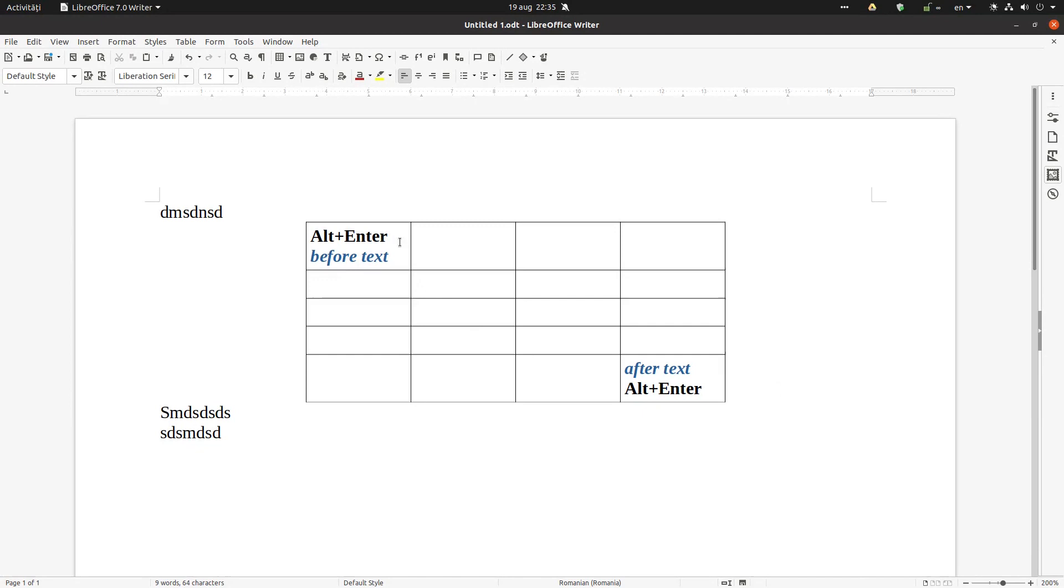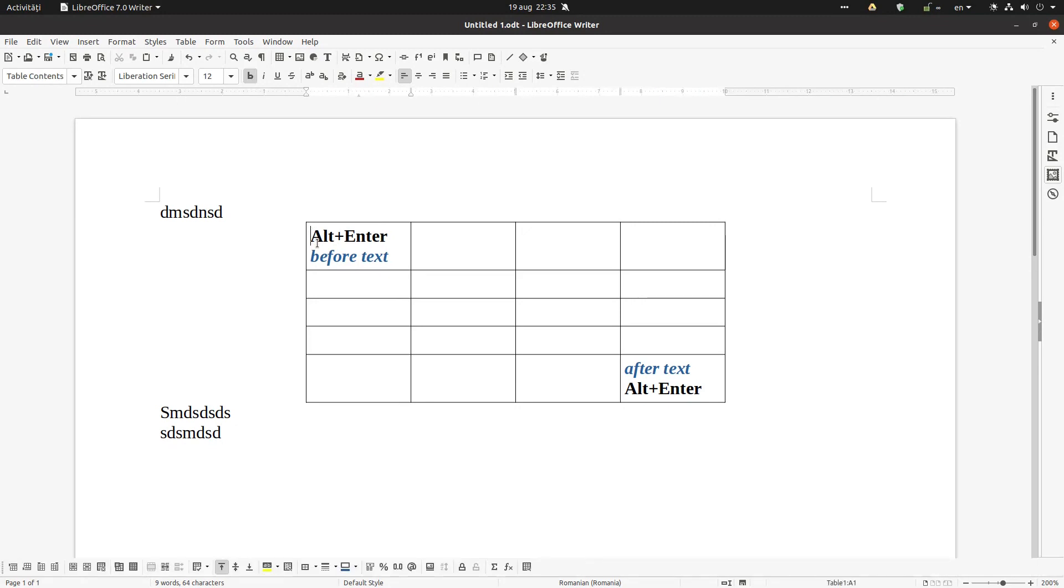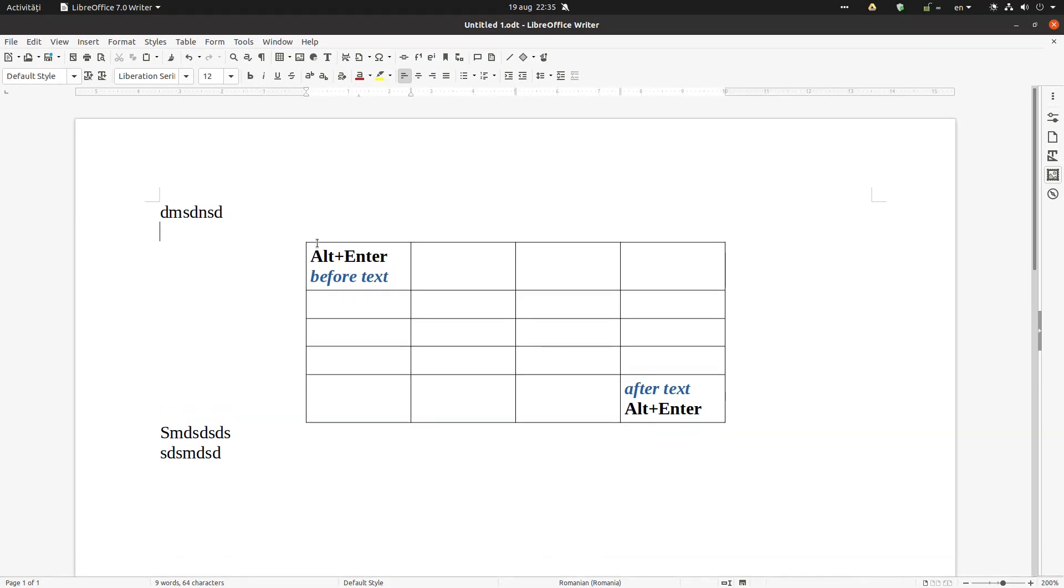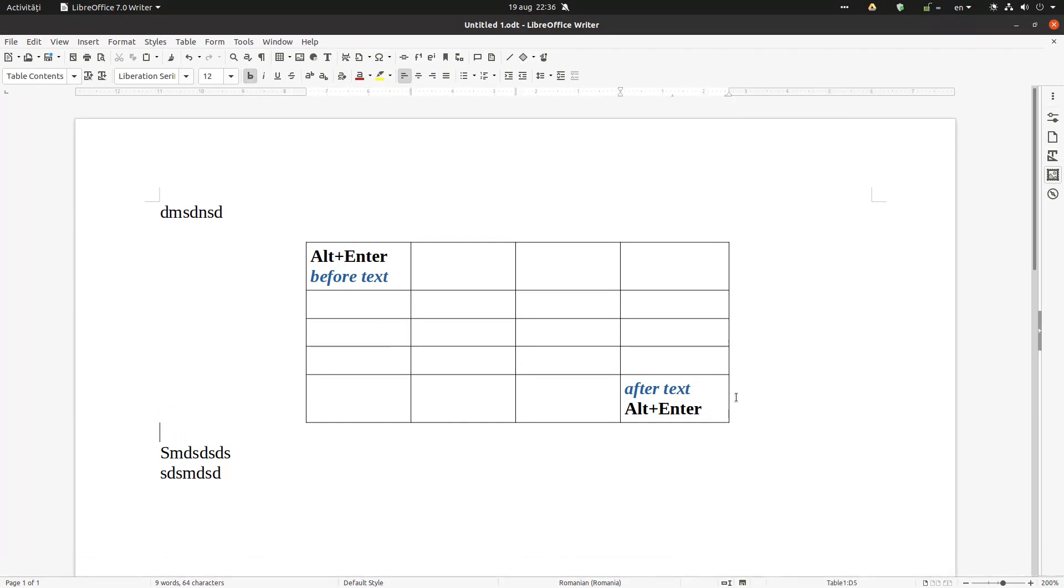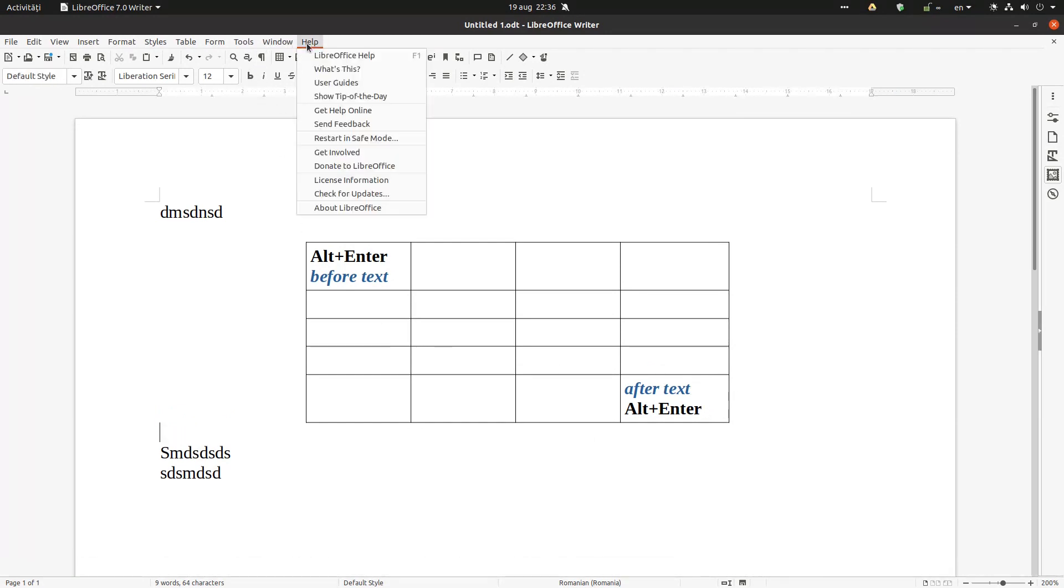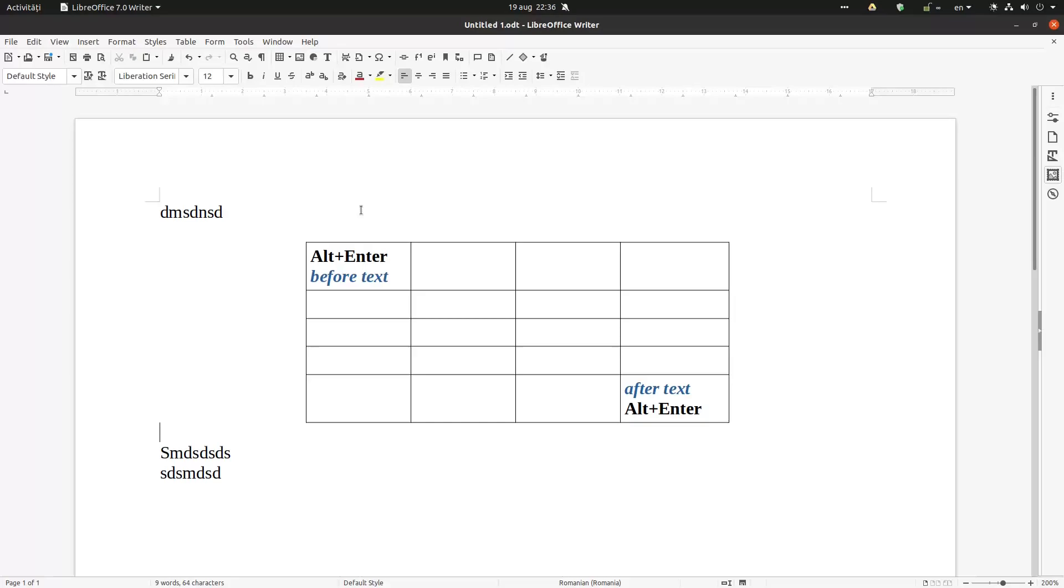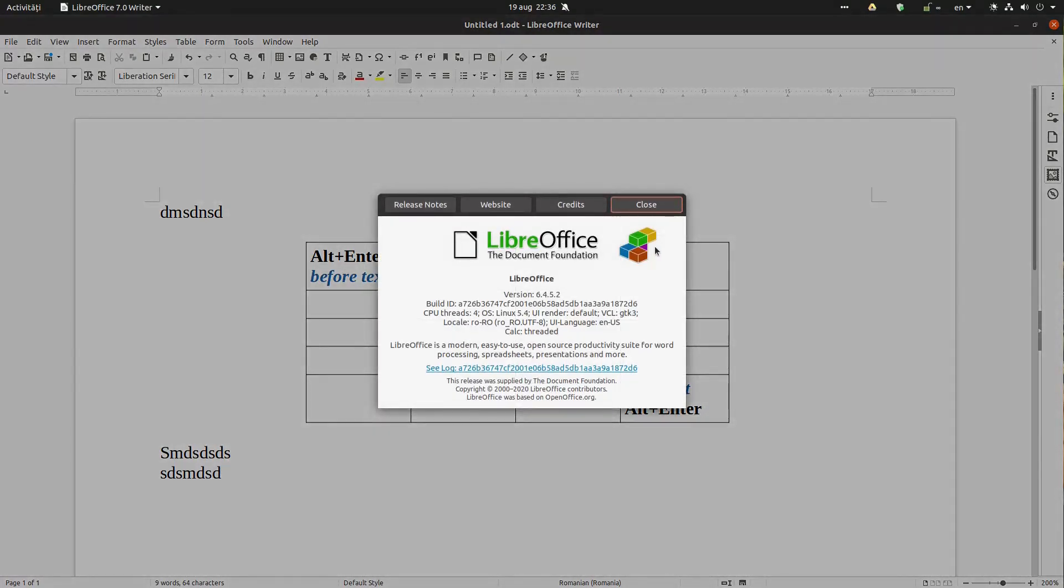It's a very easy command, you just need to remember Alt plus Enter. So before any text, write your paragraph, and after any text Alt+Enter and write your paragraph. Thanks for watching and please subscribe for more videos.